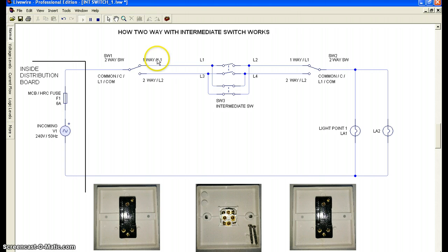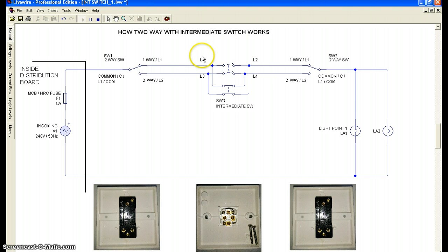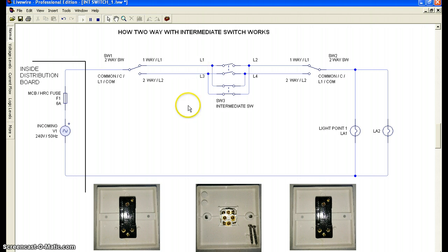To use an intermediate switch, we need to have a pair of two-way switches — one two-way switch on the left, one two-way switch at the end, and an intermediate switch in the middle. The function of the two-way switch is the same as in the previous video; I just add an intermediate switch in the middle between the two two-way switches.